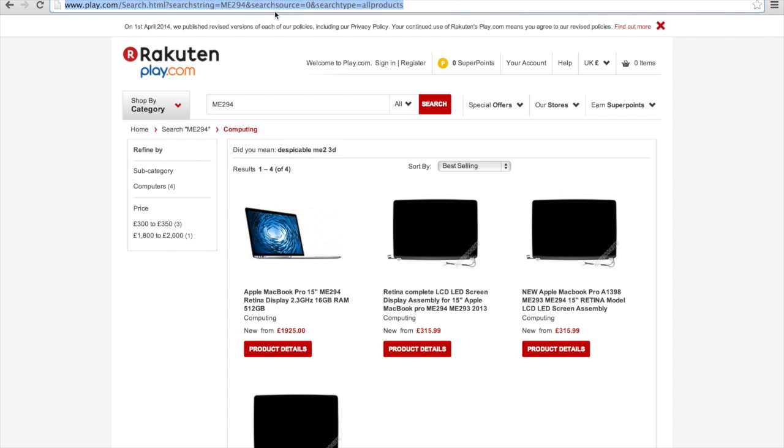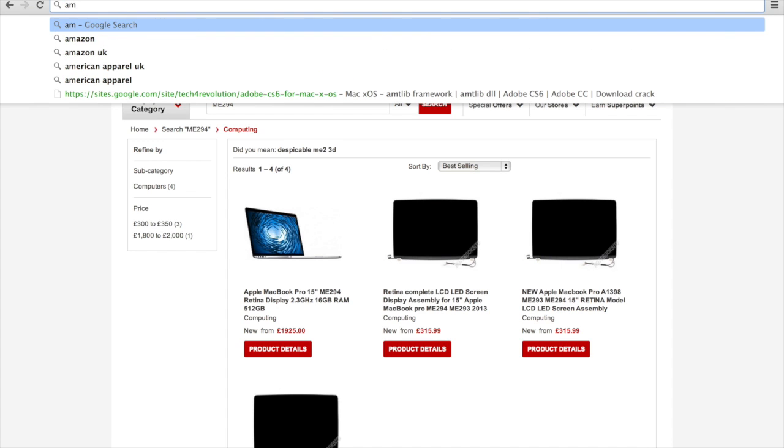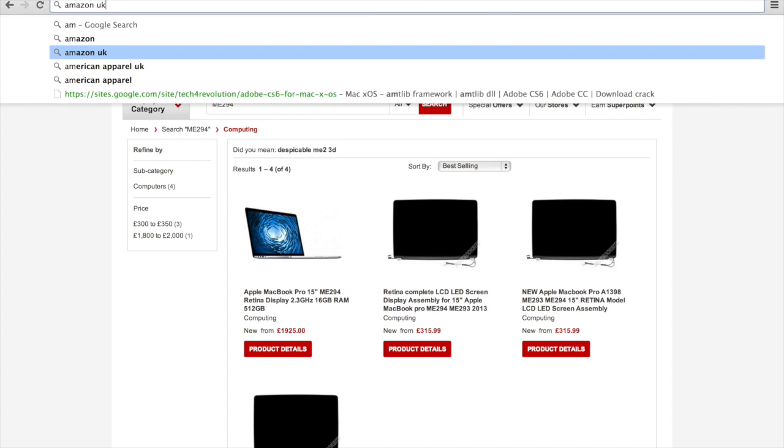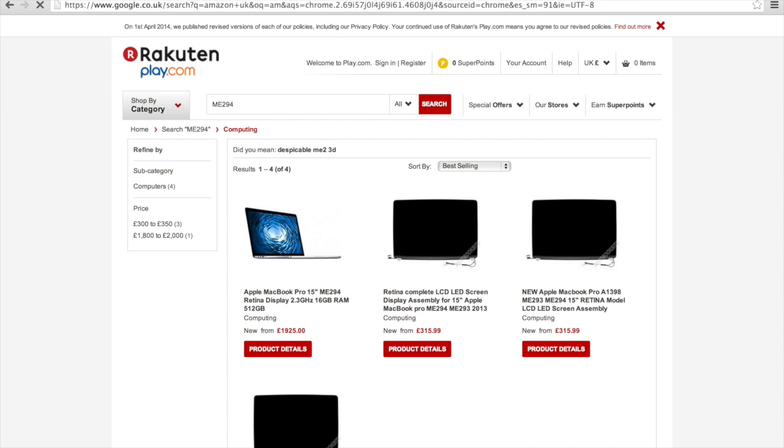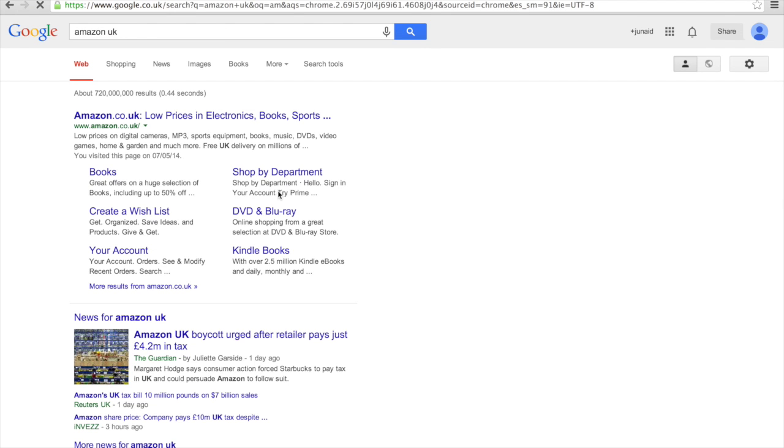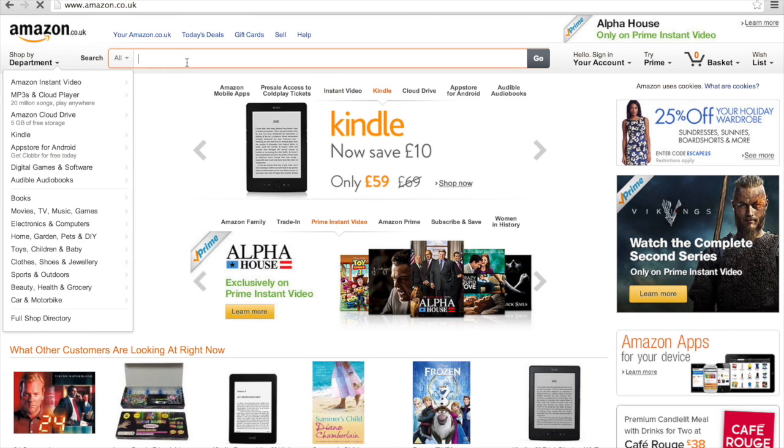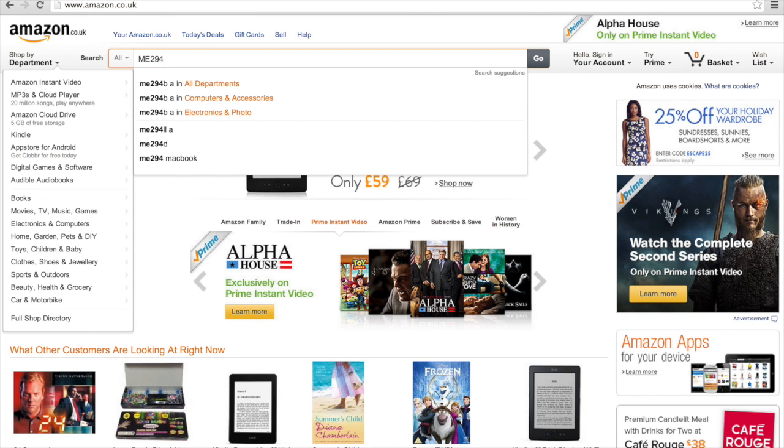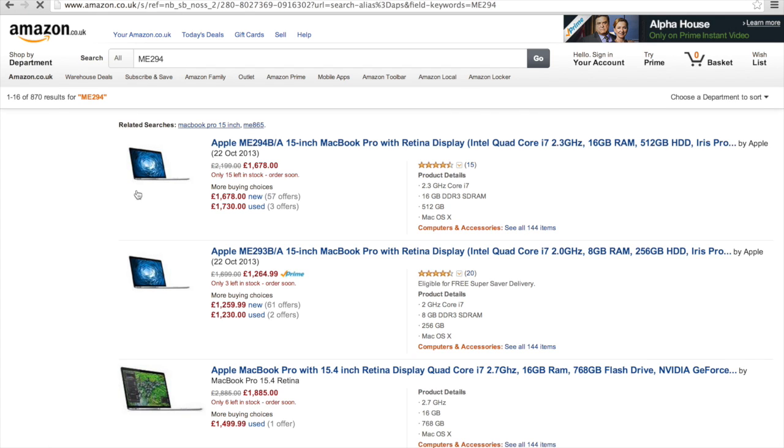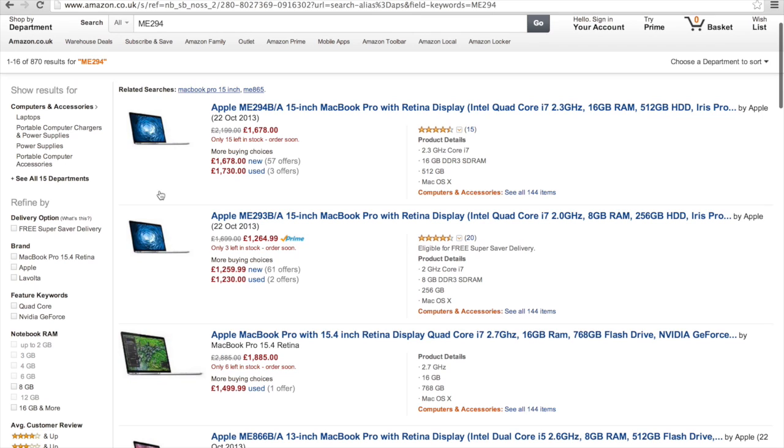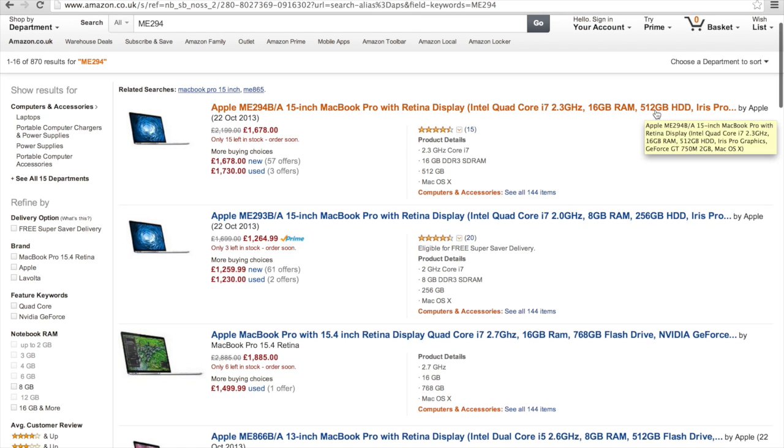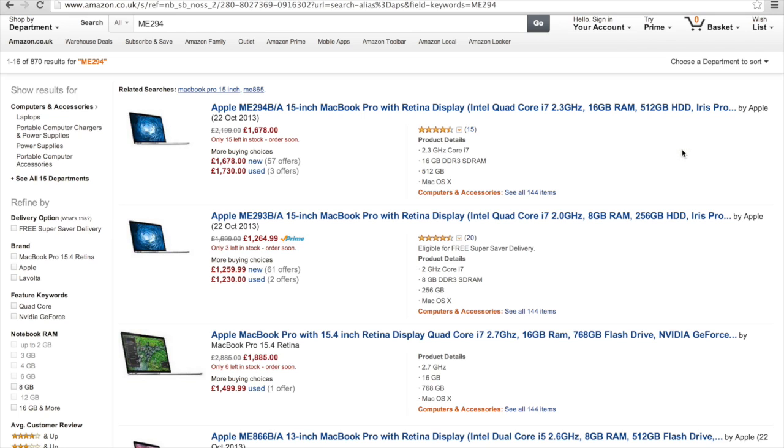If not, you can try Amazon. So you can see here the 15-inch, 2.3, 16 gig of RAM, the one with the dedicated graphics, the GT 750, and it's on for £1,678. That's usually what I see them for.